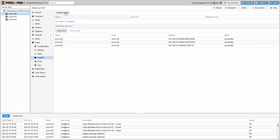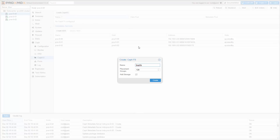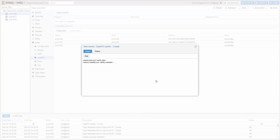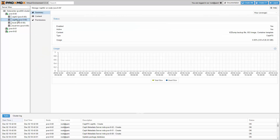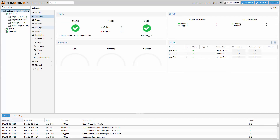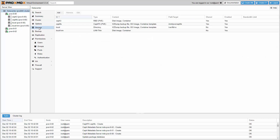Next, we are ready to create the CephFS together with the storage definition. That's it — ready to use. CephFS can be used to store backups, ISO images, or container templates.